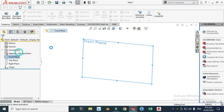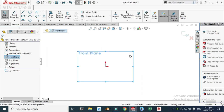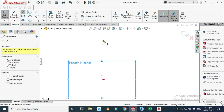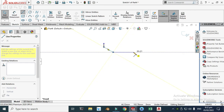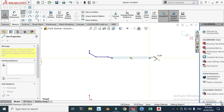Let's go to the front plane. First we'll make the basic outer rim outline — the outer diameter. So let's select the line tool here. First we'll make a basic sketch without dimensions.